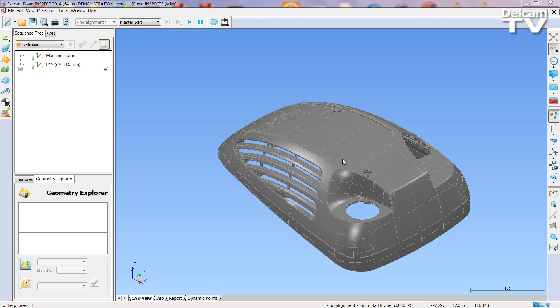For parts that have freeform surfaces with very little geometry, freeform fit alignments can be achieved very quickly in Power Inspect.